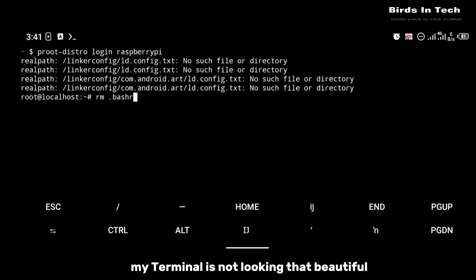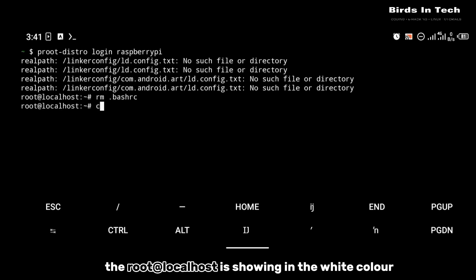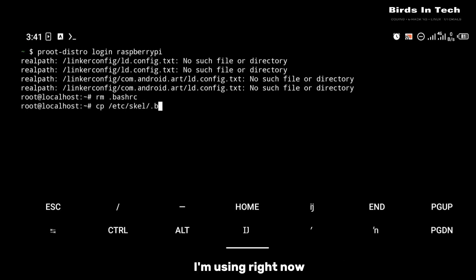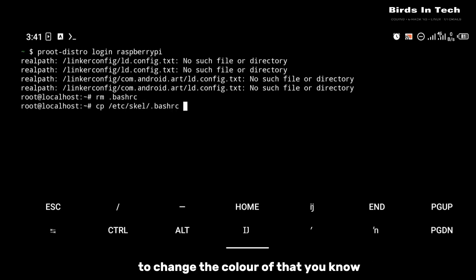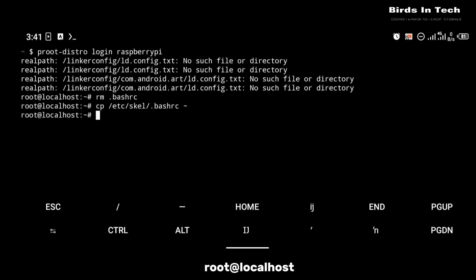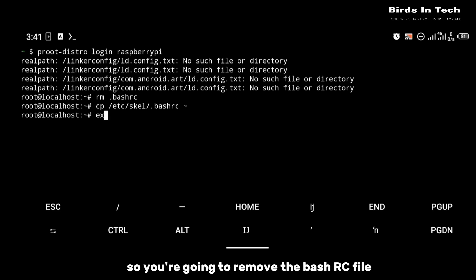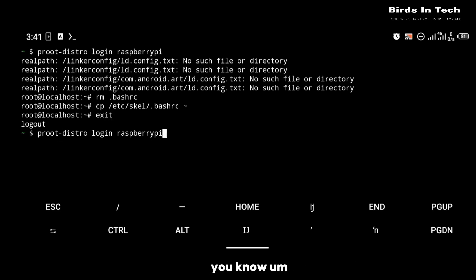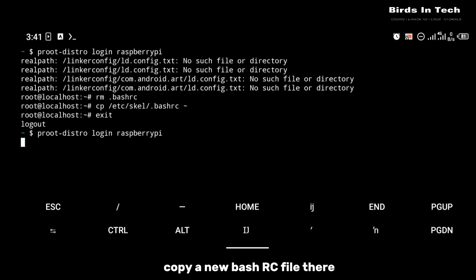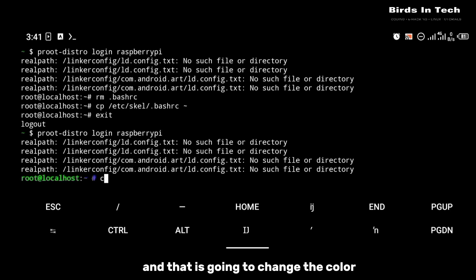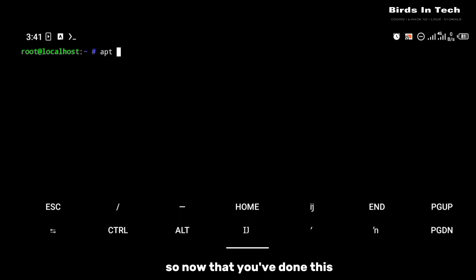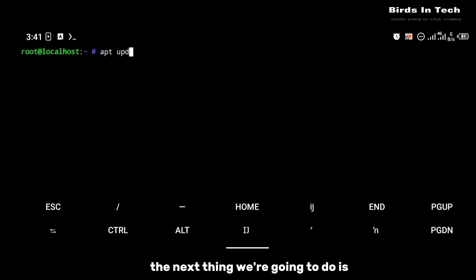The terminal isn't looking that beautiful — as you can see, the root and localhost are showing in white. You're going to follow this step to change the color of that root and localhost. You're going to remove the .bashrc file and copy a new .bashrc file there, and that is going to change the color as you can see right here.